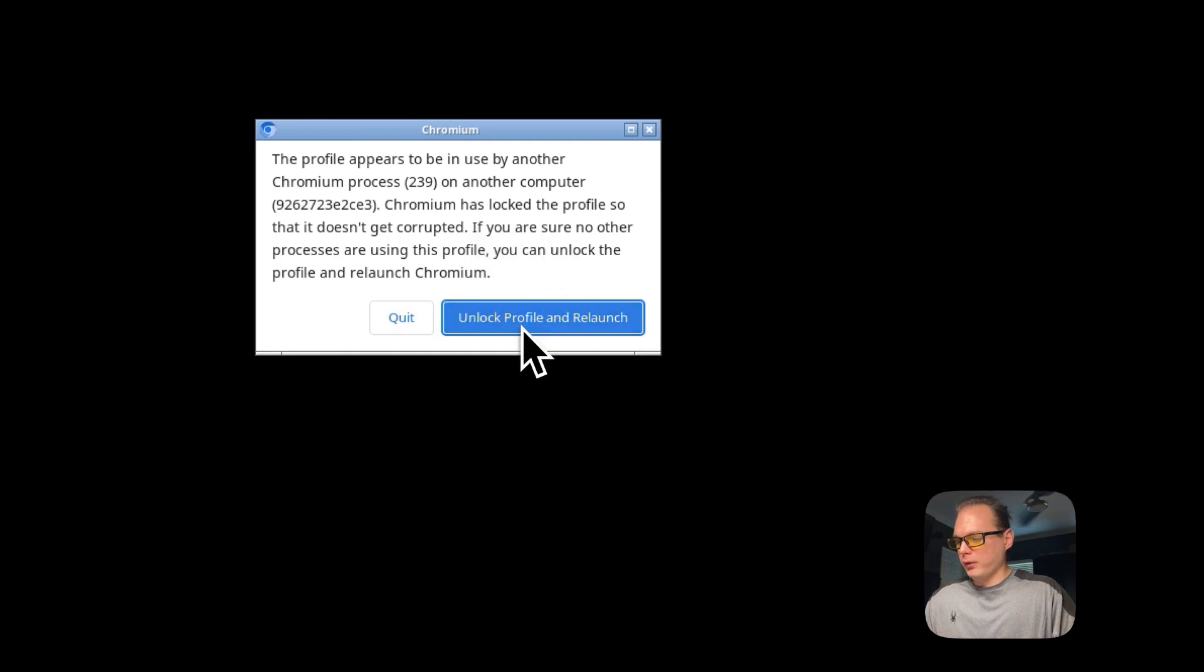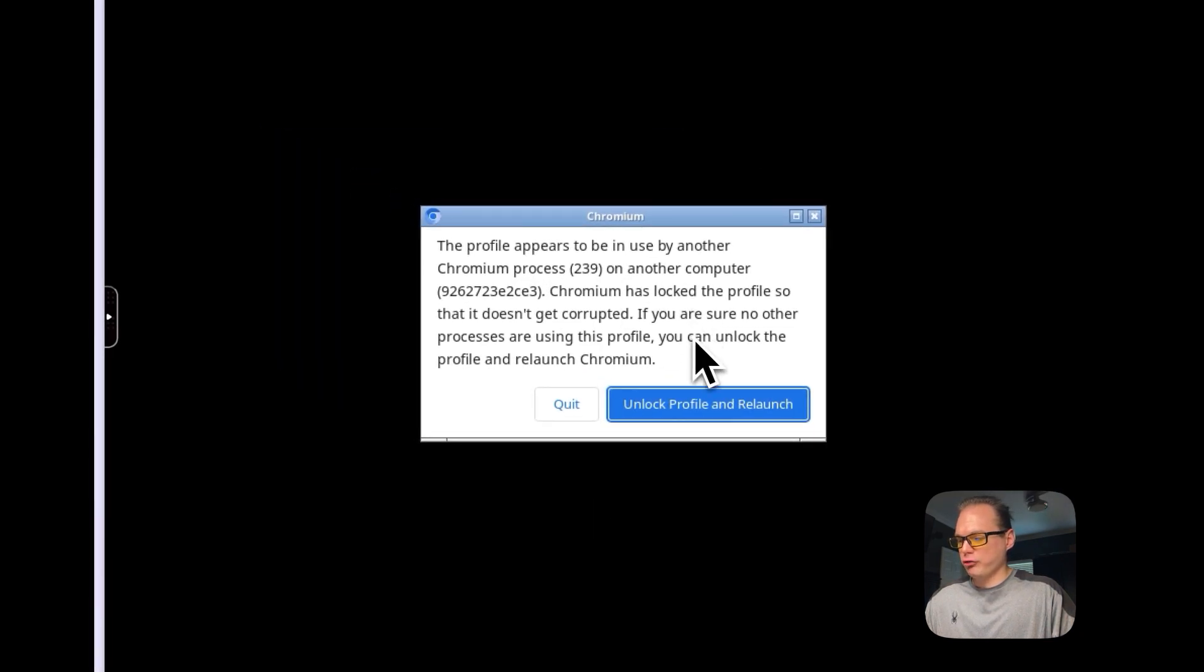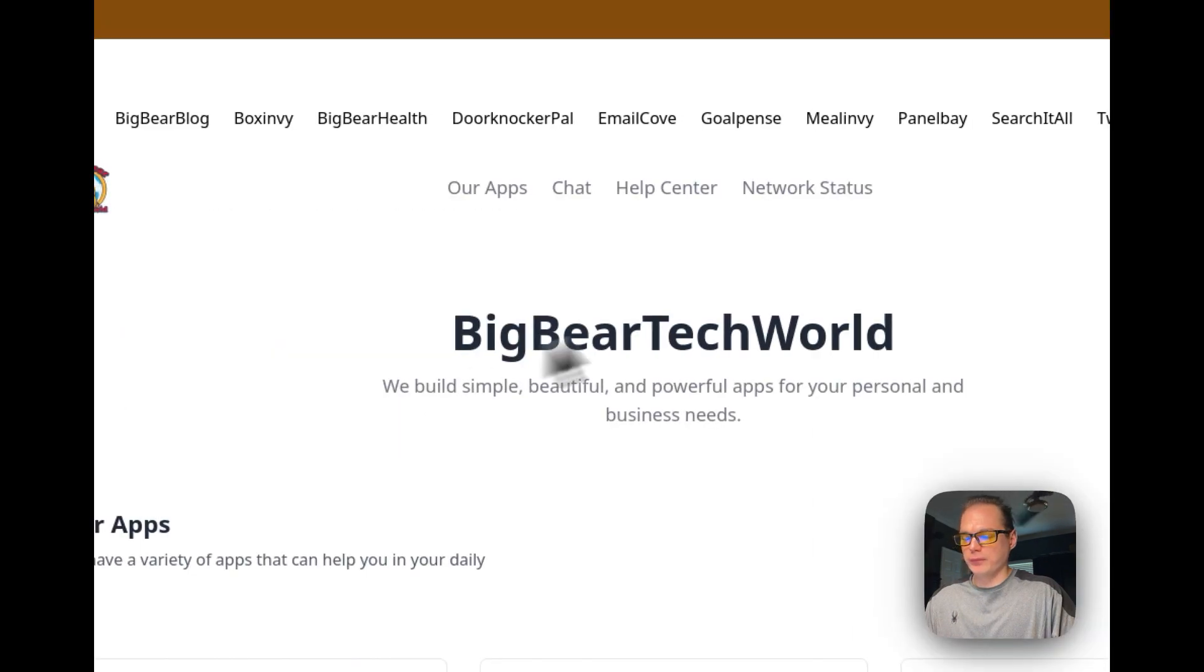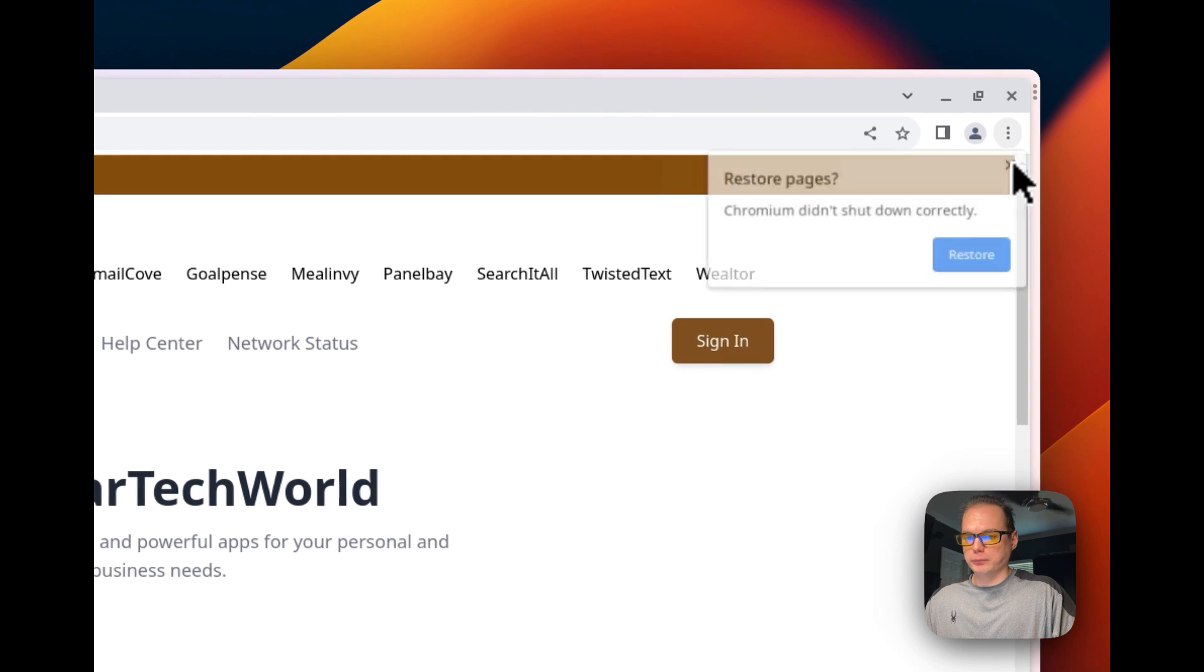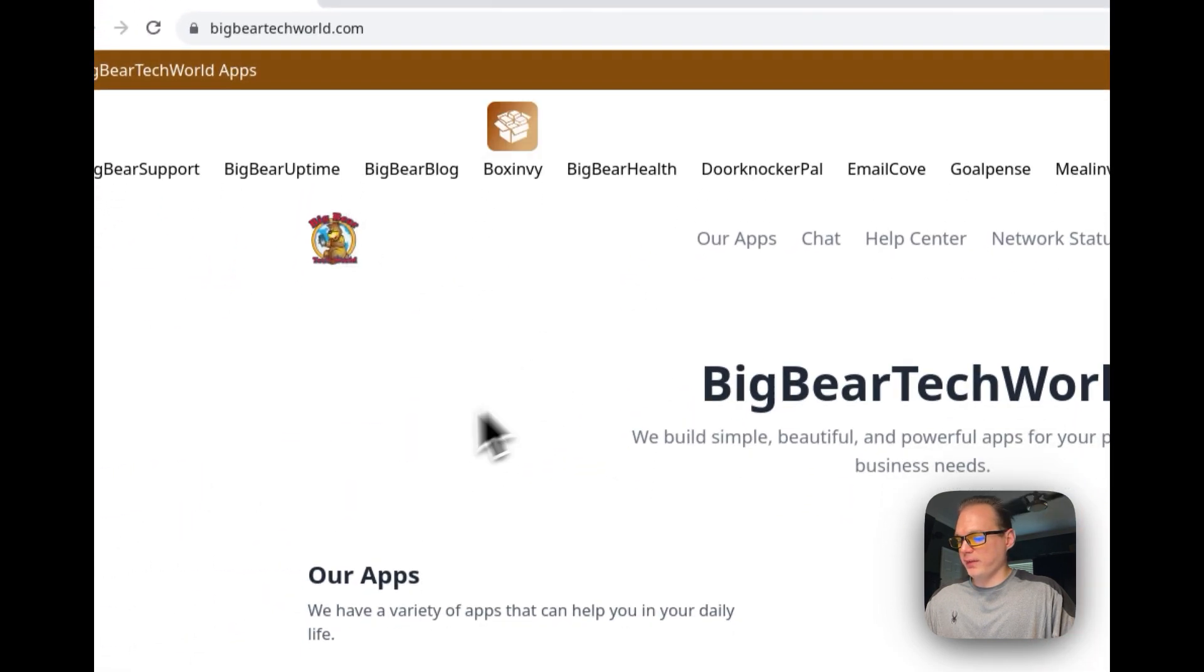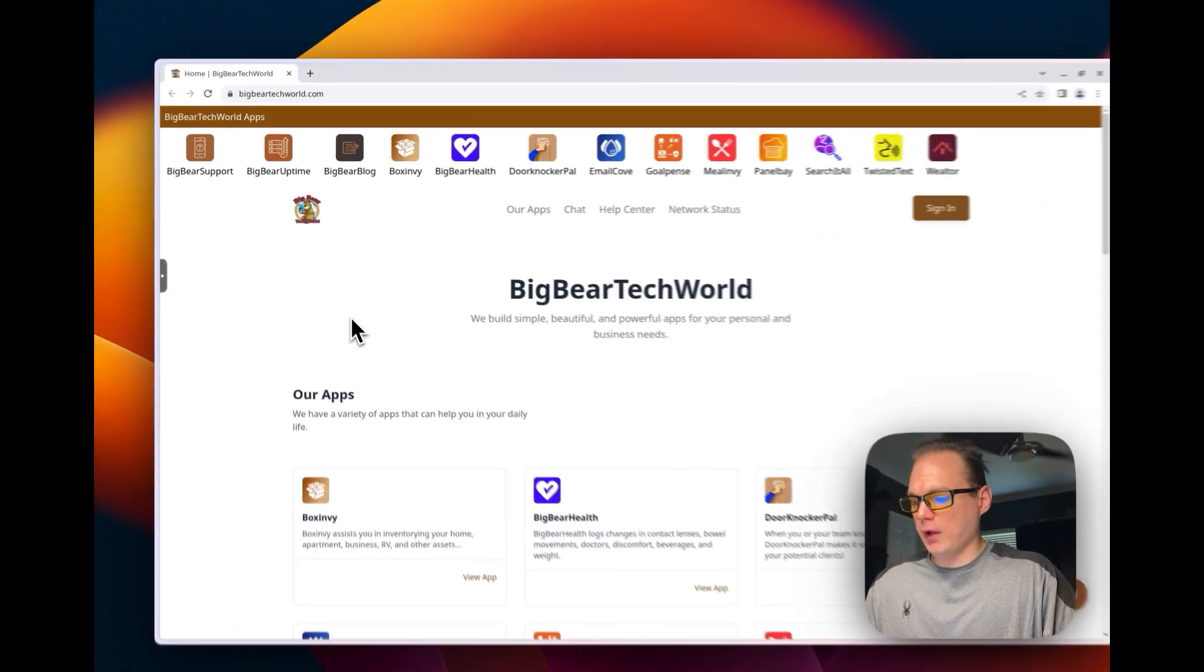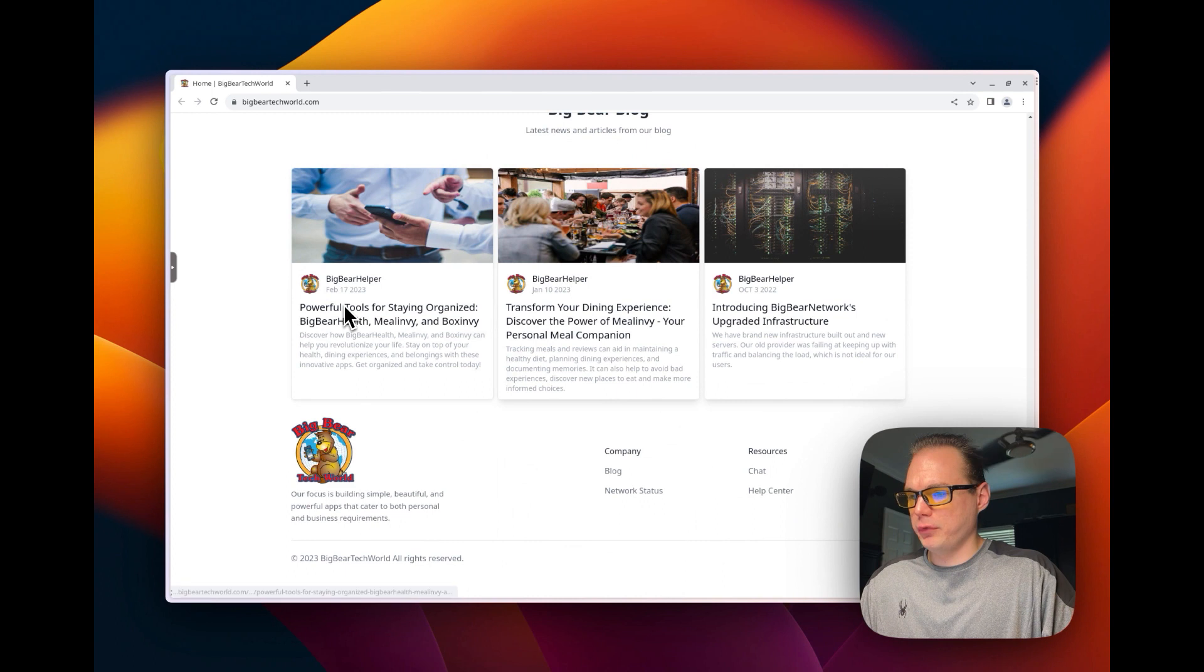Now it's going to say that the profile appears to be in use. Not sure why it says that, but I'm going to unlock profile and relaunch.